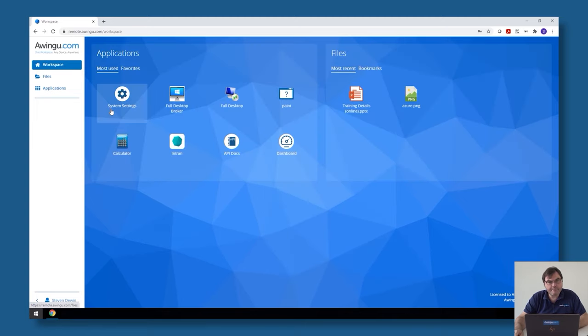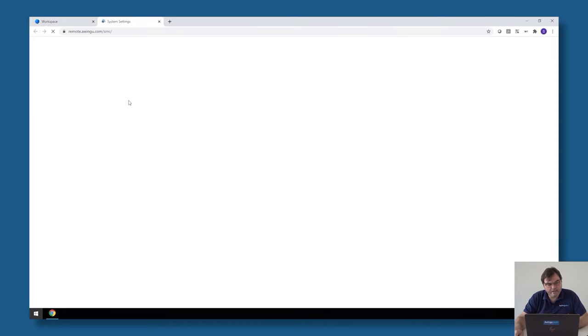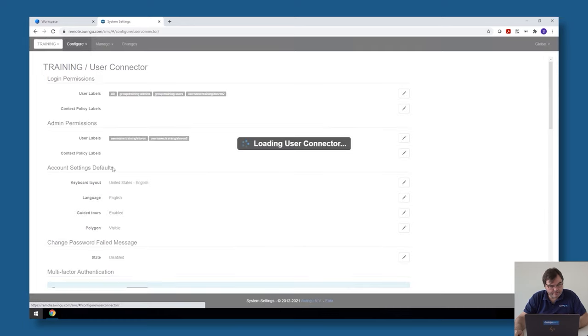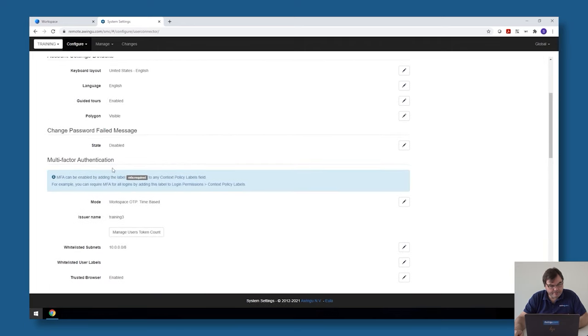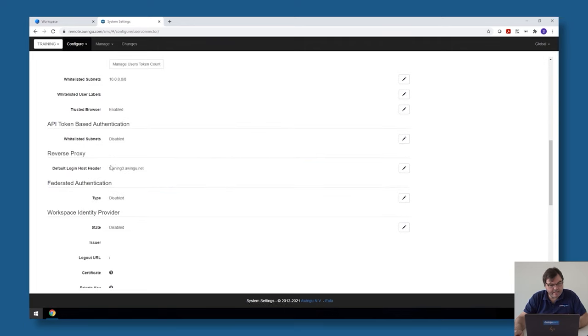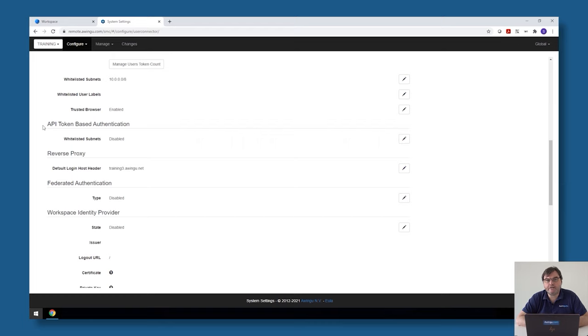Another thing before I show you two sample scripts is the API itself can be whitelisted. In the user connector there is a possibility to configure that the API can only be used from a specific range of IP addresses. By doing so you can combine Awingoo with the API keys from a secure location and make sure that the API cannot be used from anywhere else.